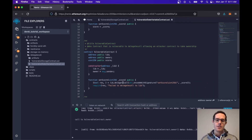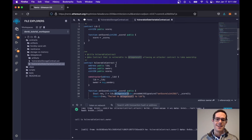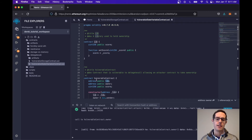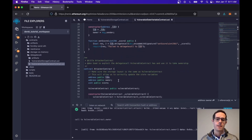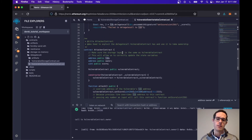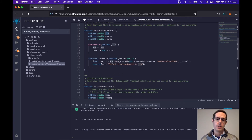However, because delegate call passes the context, it's passing the storage variables in this order. So when it's calling set score, it's actually setting the library on the vulnerable contract. By doing that, we've just taken over where the library points in the vulnerable contract — so now the library points to the attacker contract.